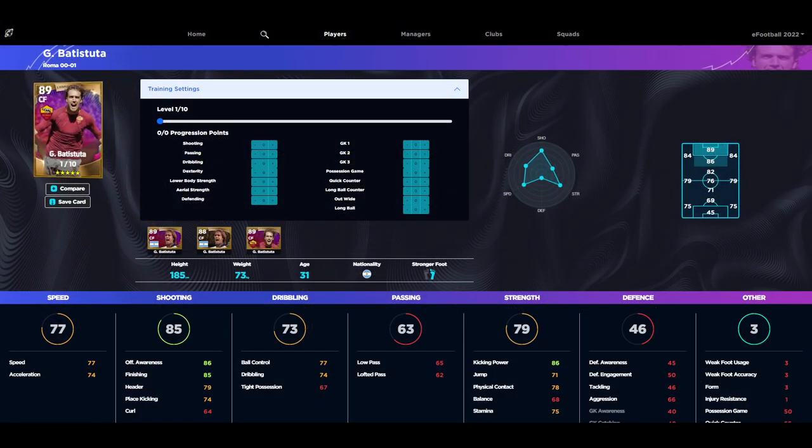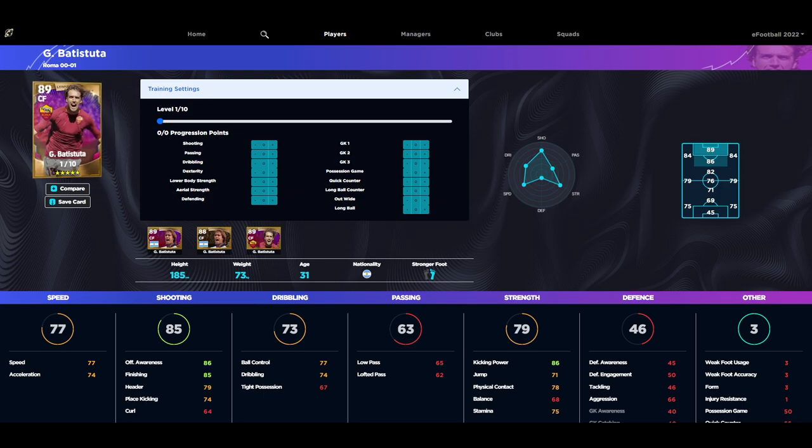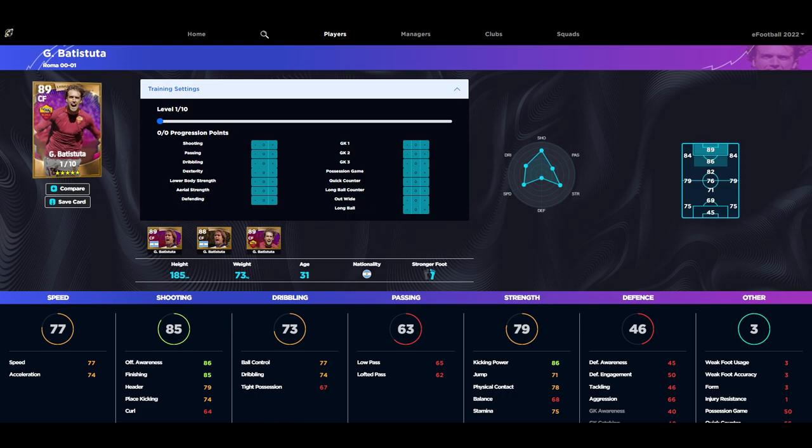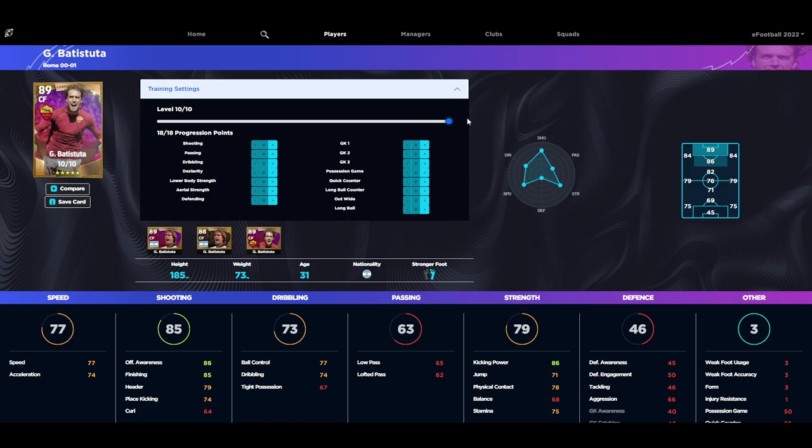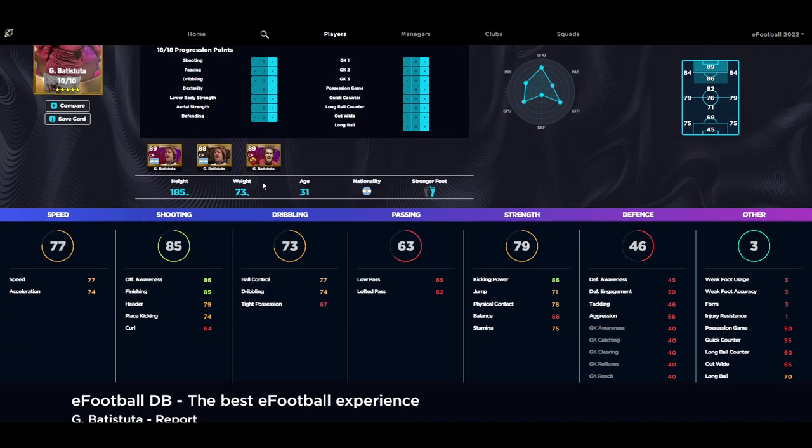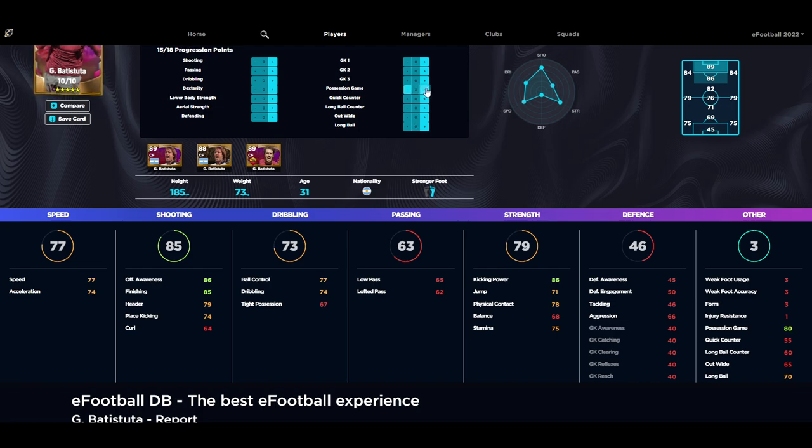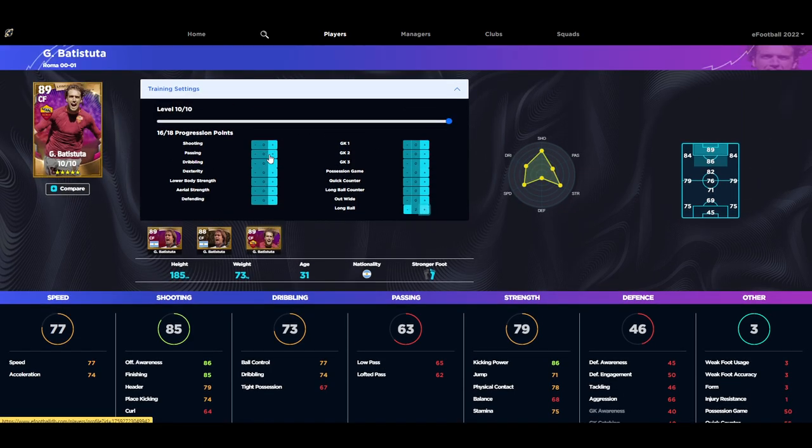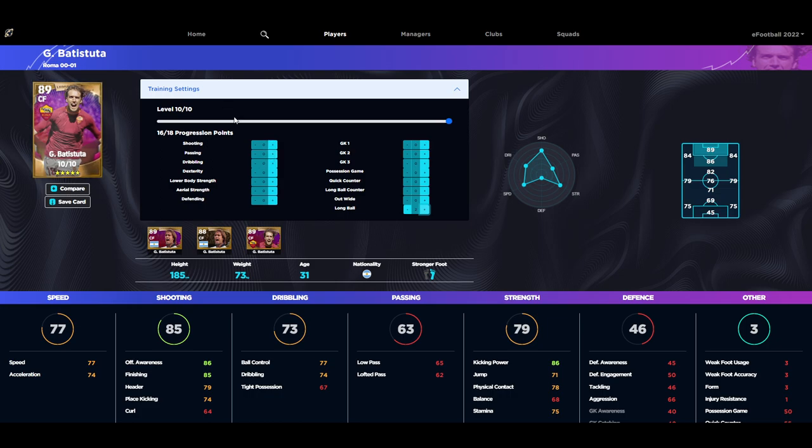We are going to take a look at the legends, so starting with Batistuta, we're going to do a comparison between Batistuta and Benzema who are very similar players. Batistuta has 10 levels to go which gives you 18 progression points. It's not really going to do much for you because by the time we've given him possession game like one or two or three, or if we stick to long ball which a lot of people aren't playing.